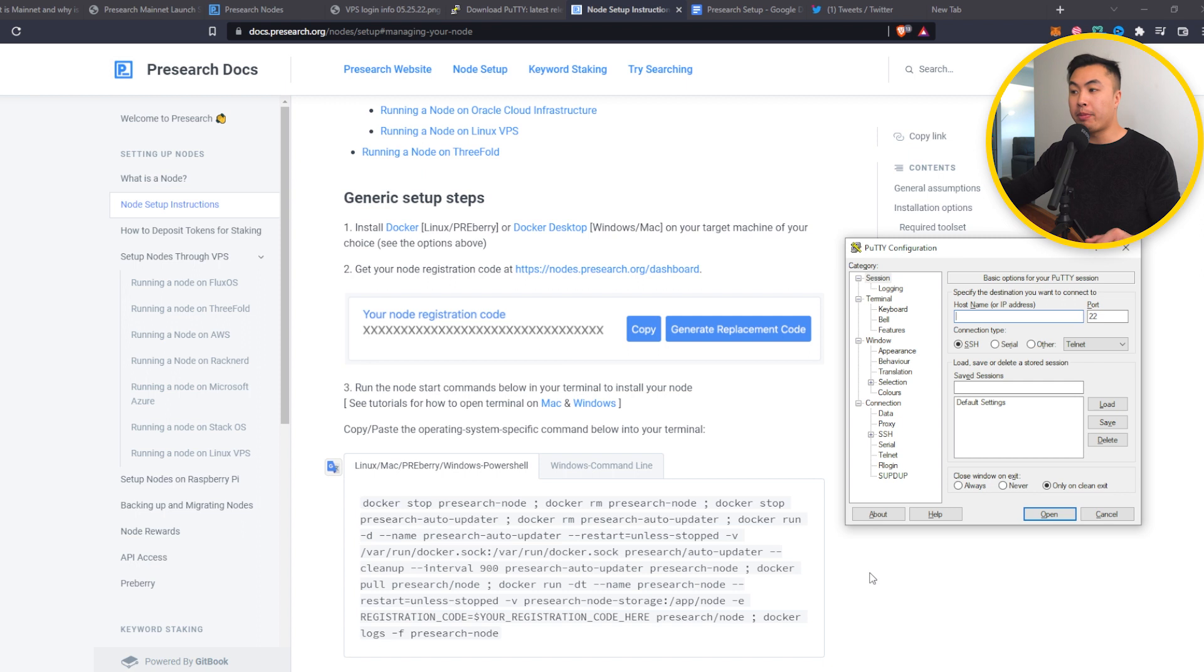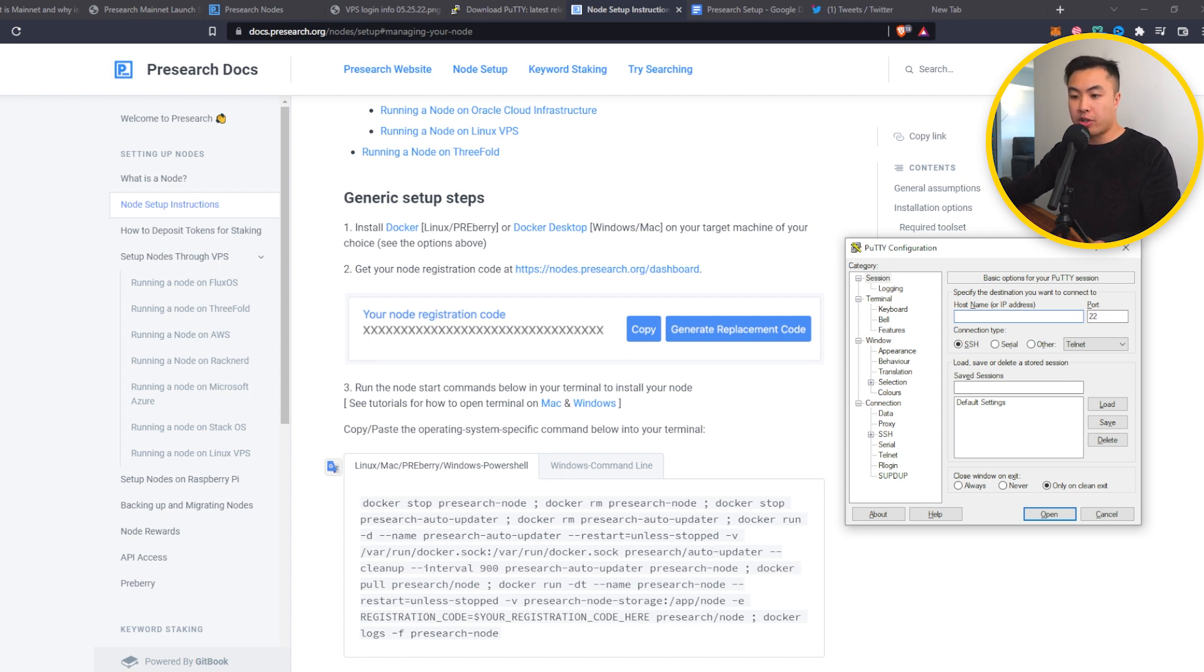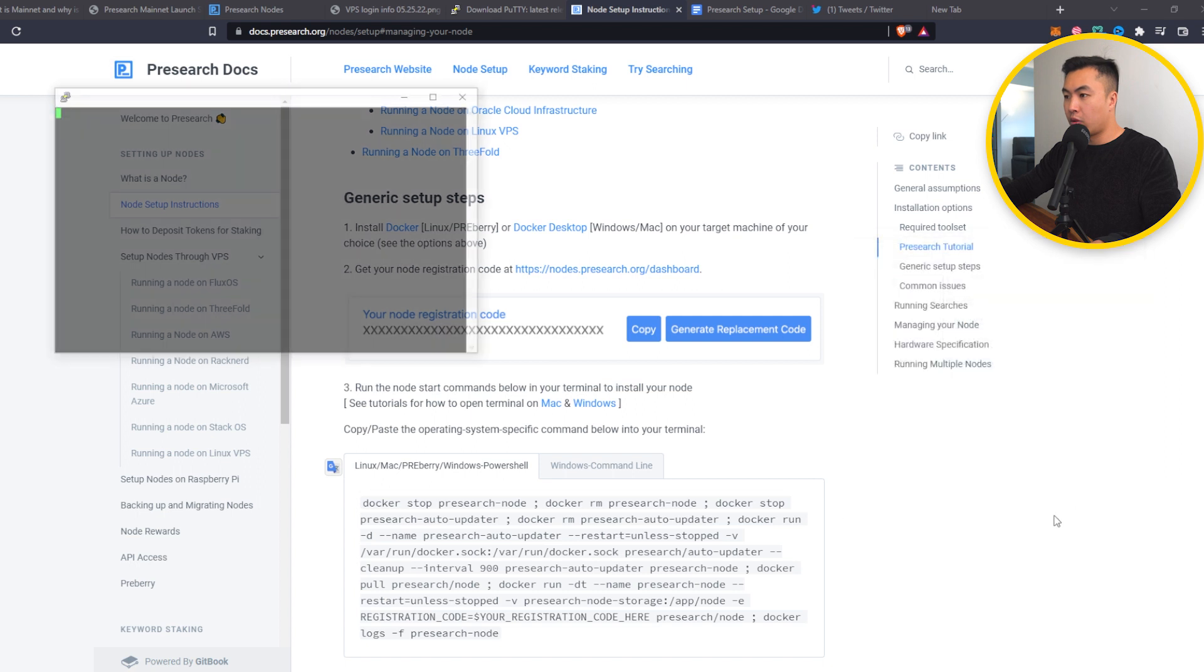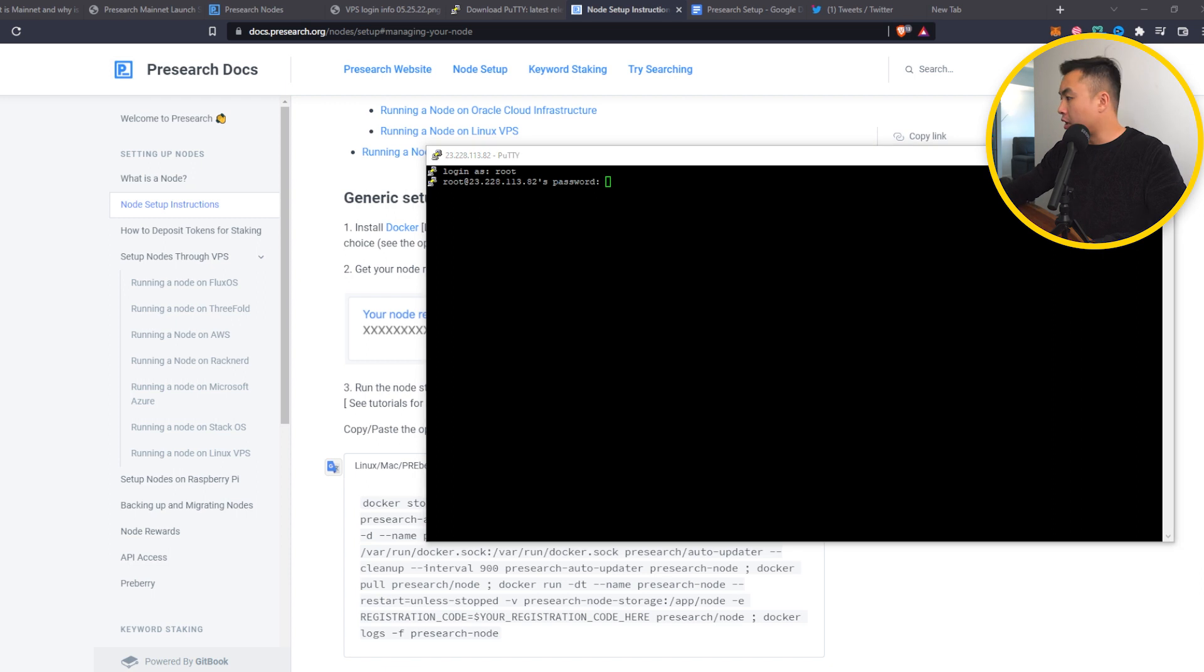When you first open up your Putty configuration, it should look like this. This is where you're going to input your IP address from the info that you got from your VPS server. So I'm just going to do that right now. Open. Log in. I believe everyone should be root. Enter. I'm going to copy my password.